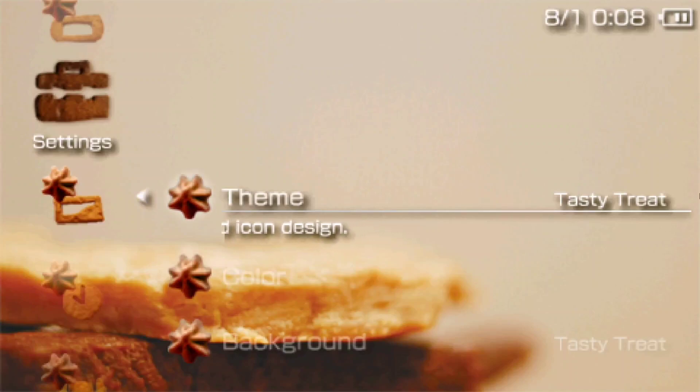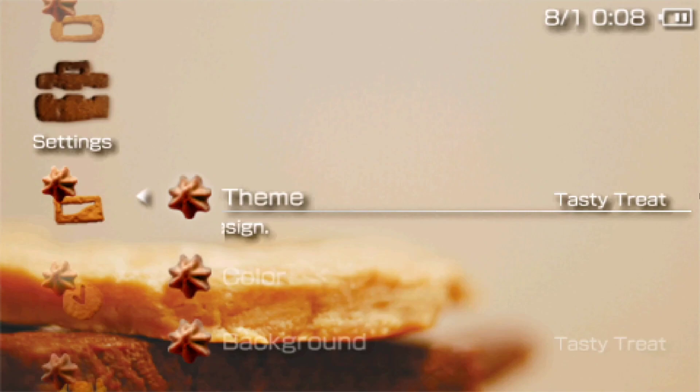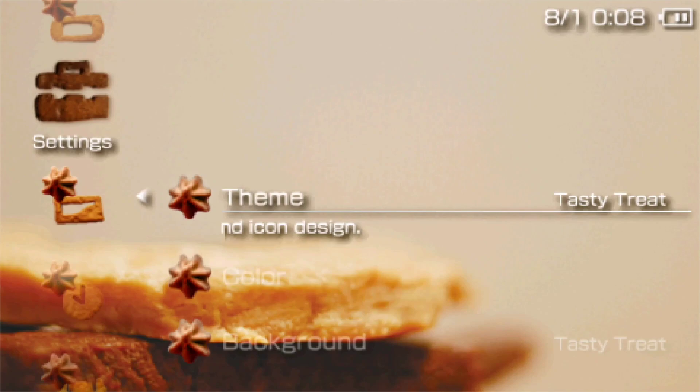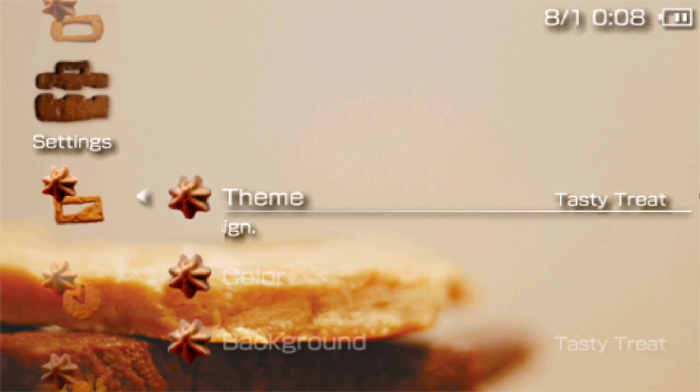Hello everyone, welcome to part 1 of the video where I'll show you how to make your own PSP theme. Before starting to work on a theme, I think it's important to understand what the different components of a PSP theme are.